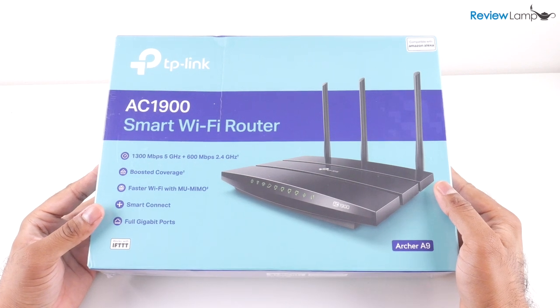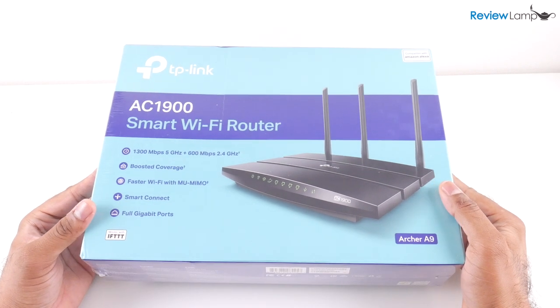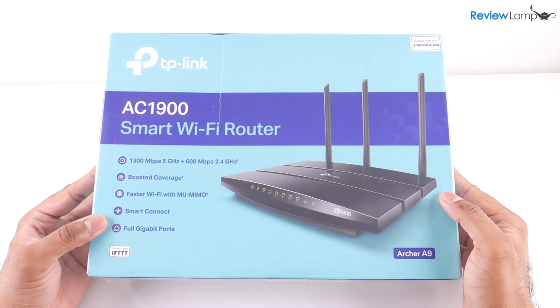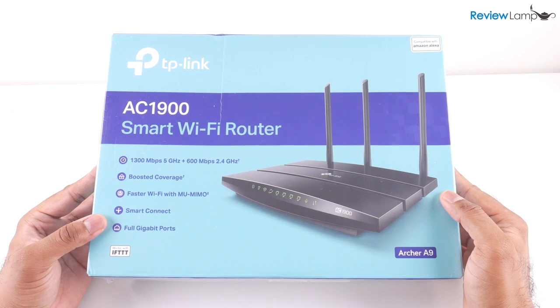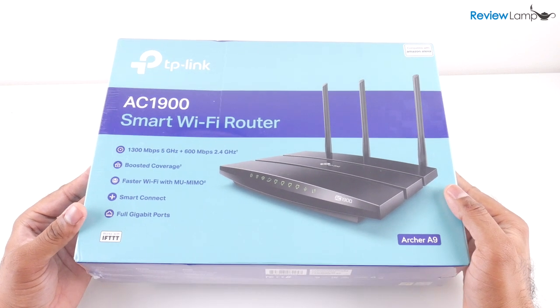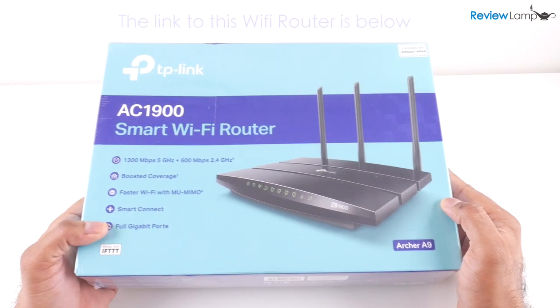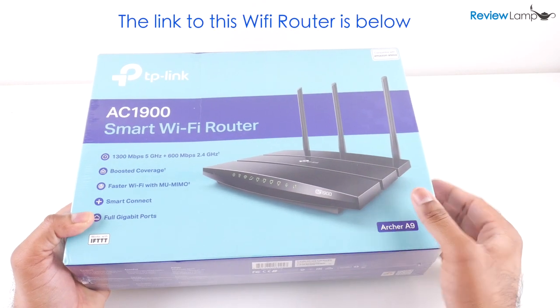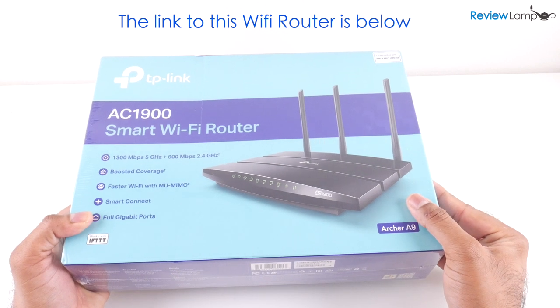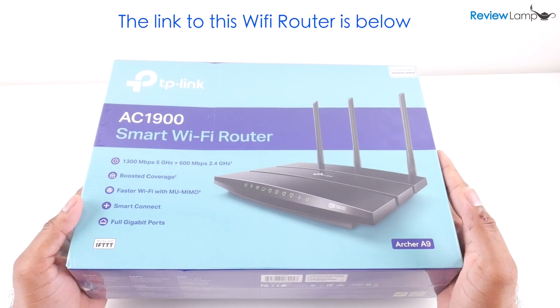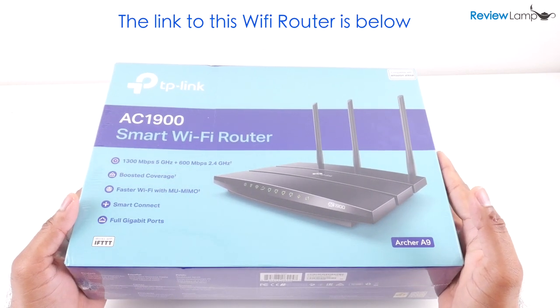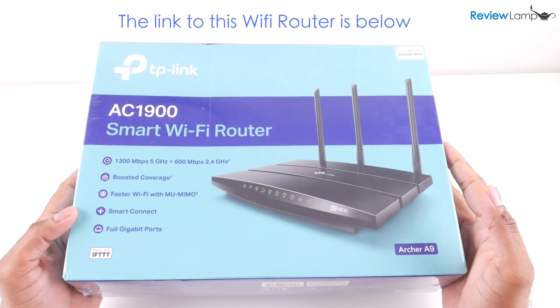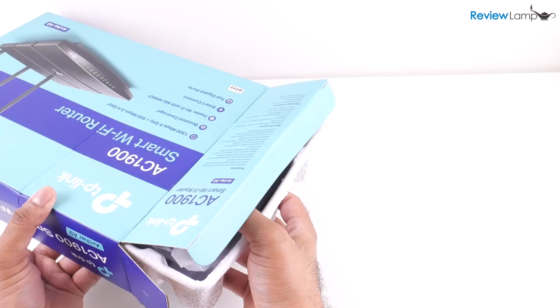In today's video I'm going to be unboxing and setting up the TP-Link AC1900 smart Wi-Fi router. The first step is to remove this outer plastic covering, so I'm going to get it out of the covering and let's see what is inside the box.